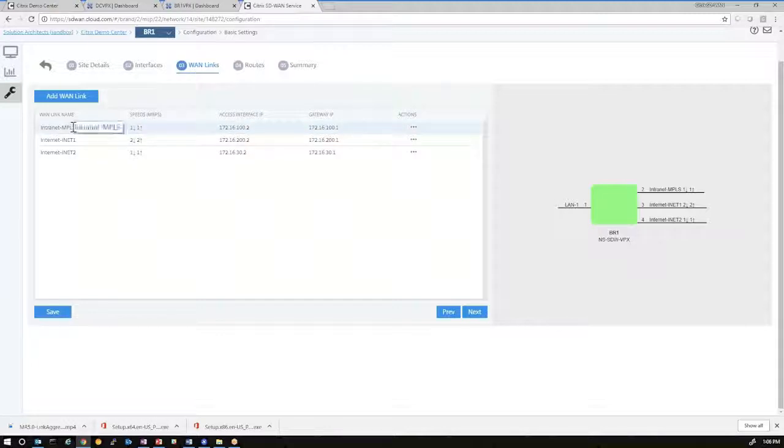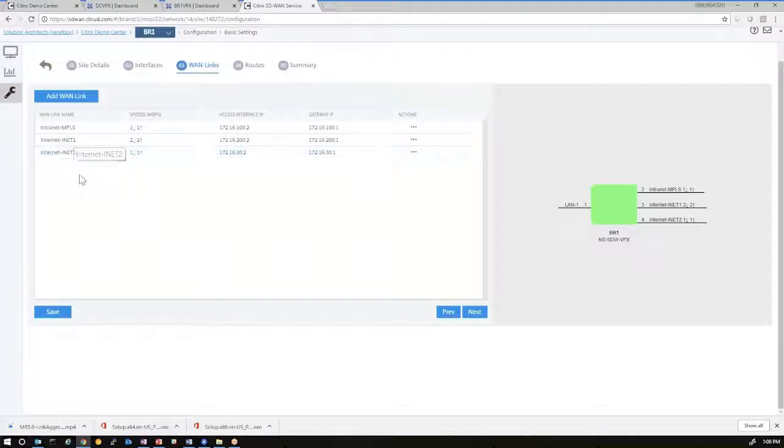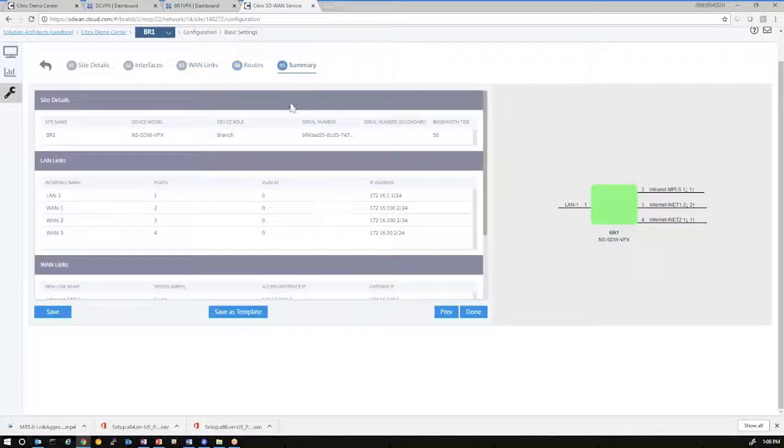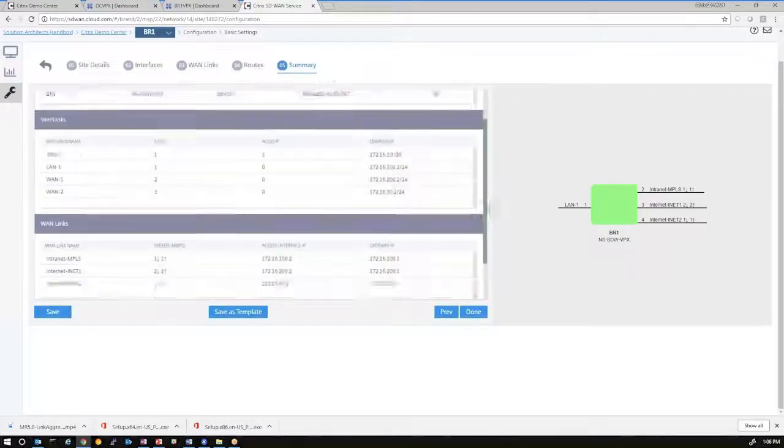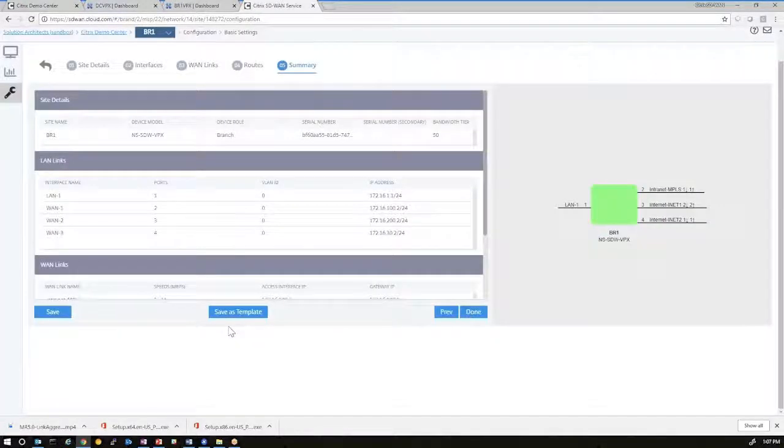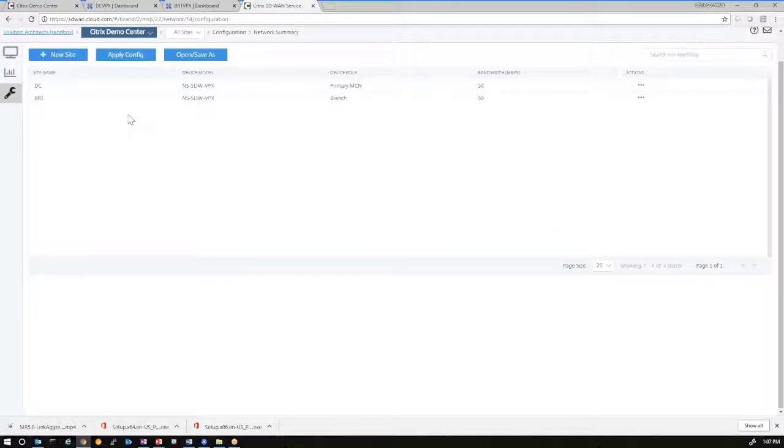WAN links, again, you want to define the WAN links, MPLS, Internet 1, Internet 2. And Internet 2, in this case, is the LTE link that we're defining for our topology. It's a flat network, so no additional routes are needed. And then you associate or look at the summary of the sites, and you make sure that everything is inputted properly. And you can save and click Done, which takes you to the actual deployment tracker, where you can apply config and push the configuration out.